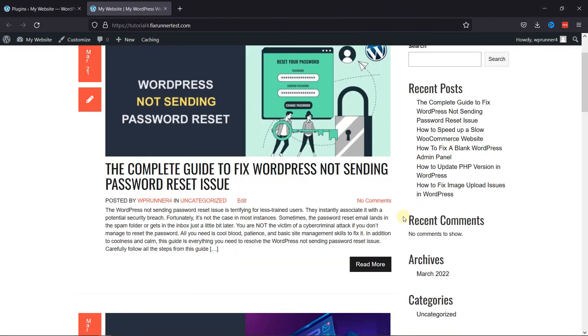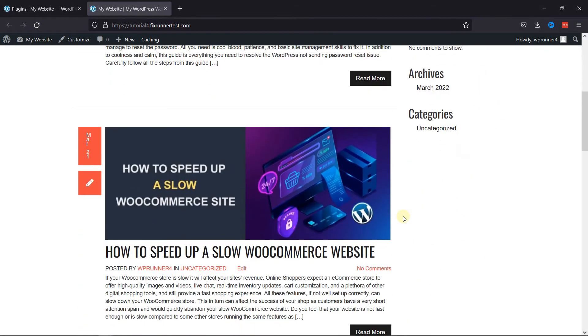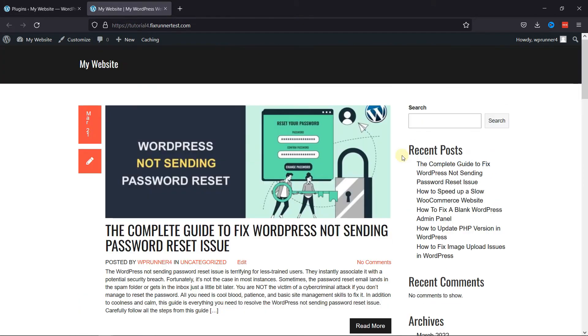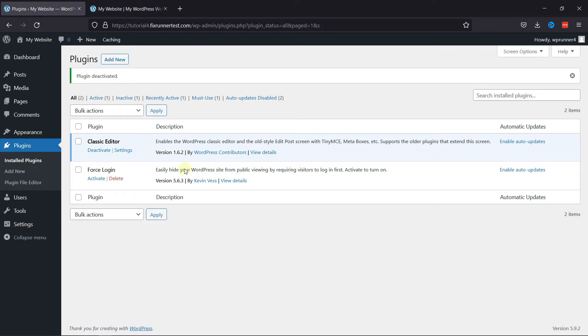Do you want to force users to log in before reading posts in WordPress? In this video, that's exactly what we're going to talk about.